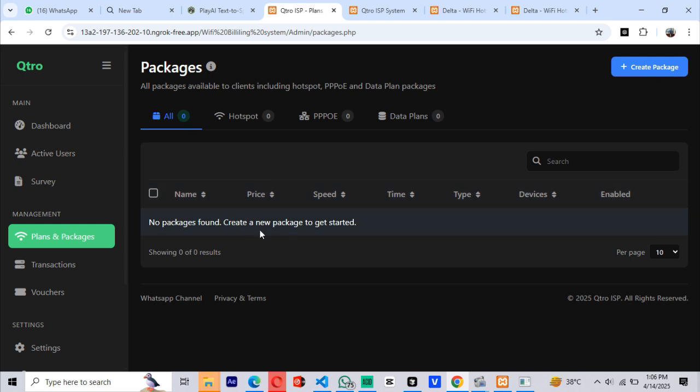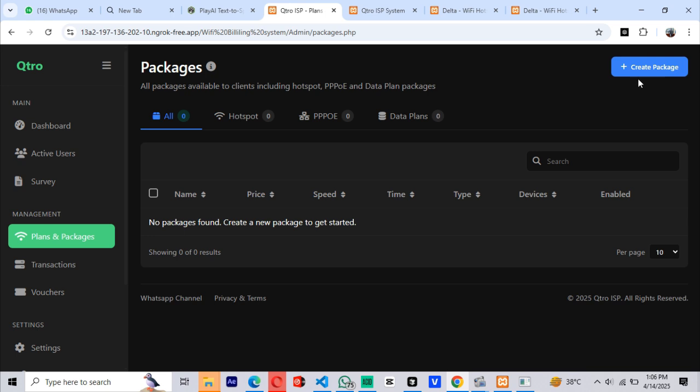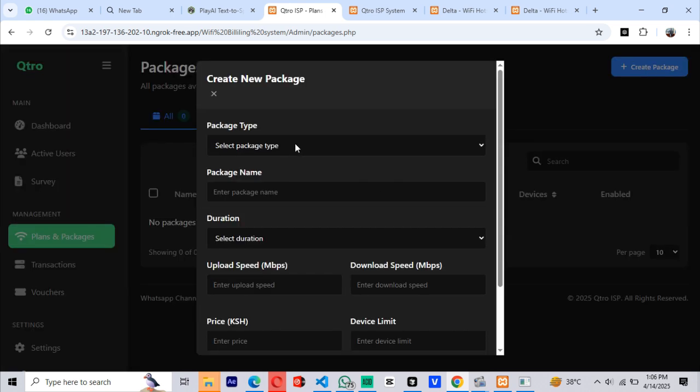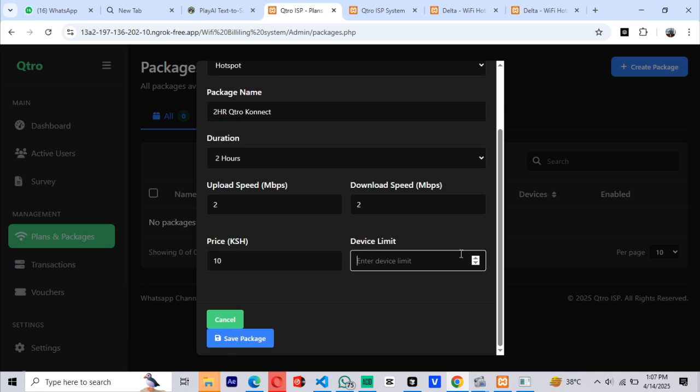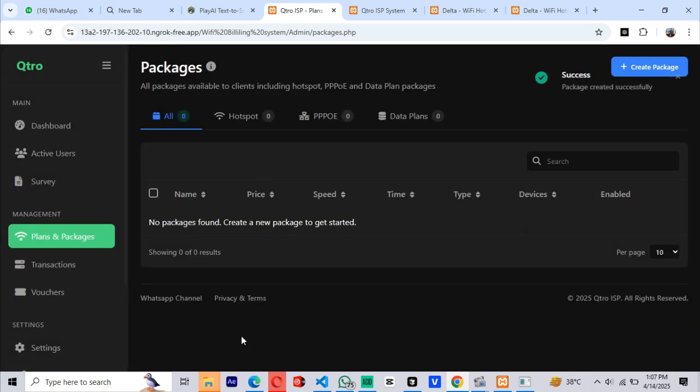The ones users will subscribe to. To do that, go to the plans and packages section. Currently, as you can see, we have none, so let's add one by clicking the Create Package button and fill in all the required fields.